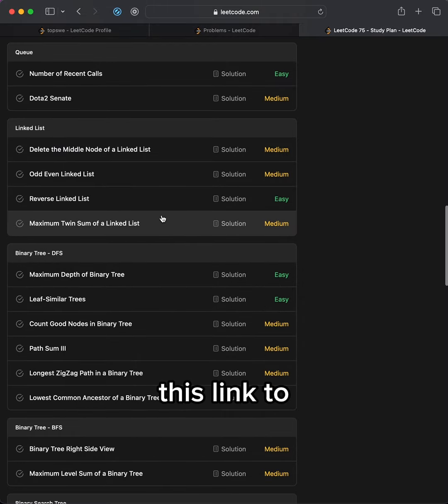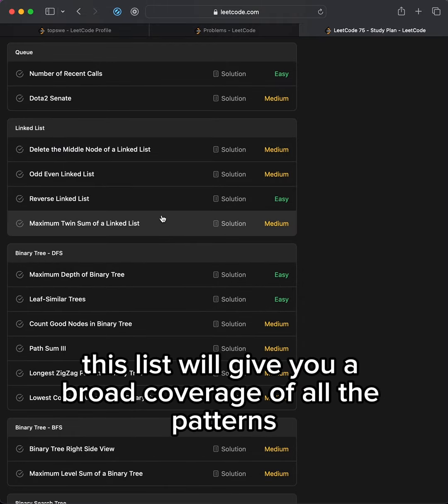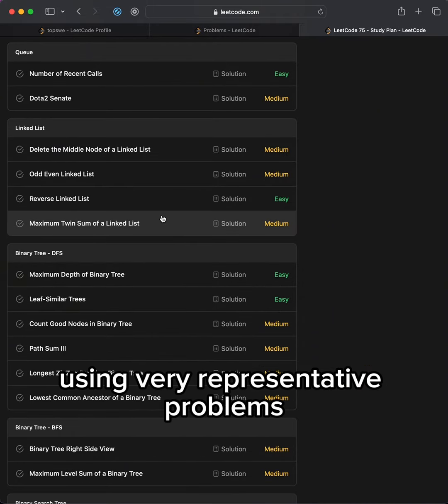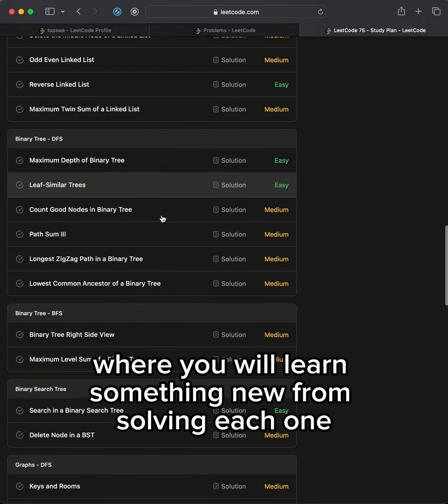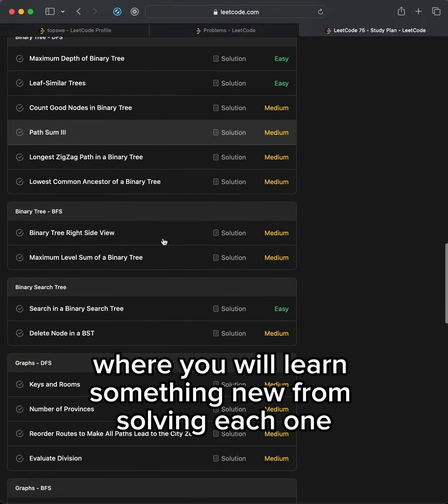This list will give you a broad coverage of all the patterns using very representative problems, where you will learn something new from solving each one.